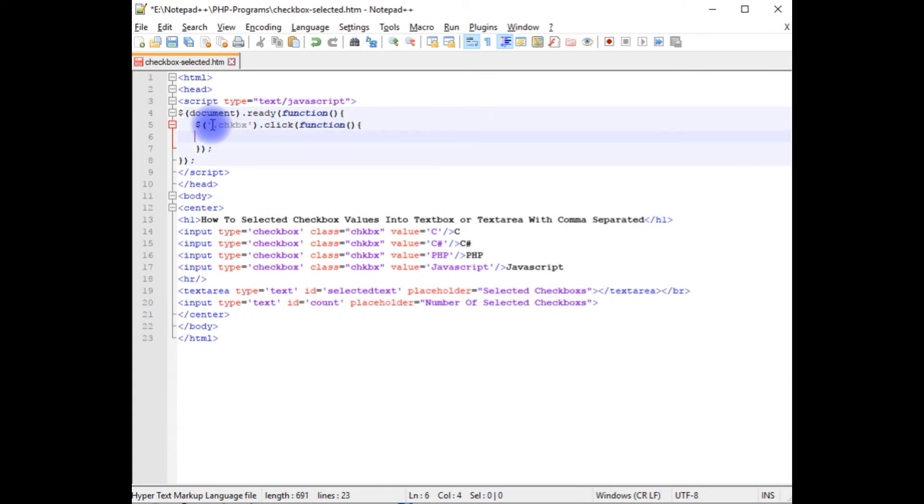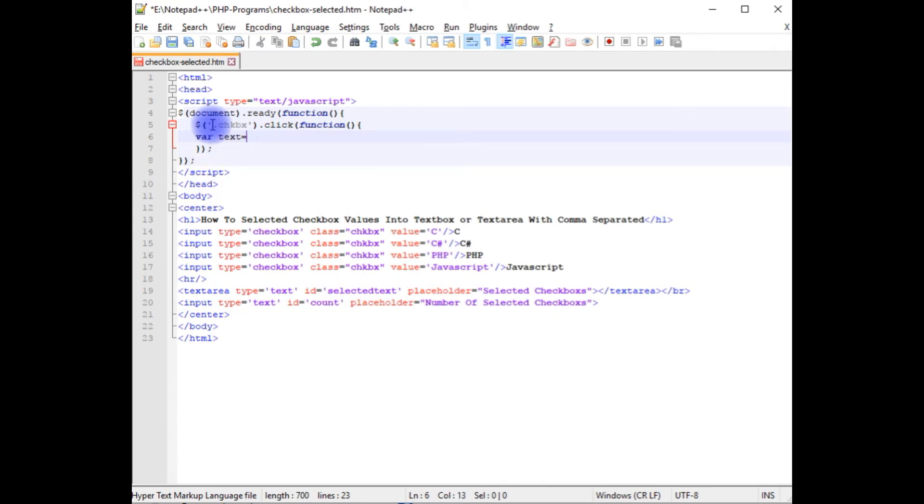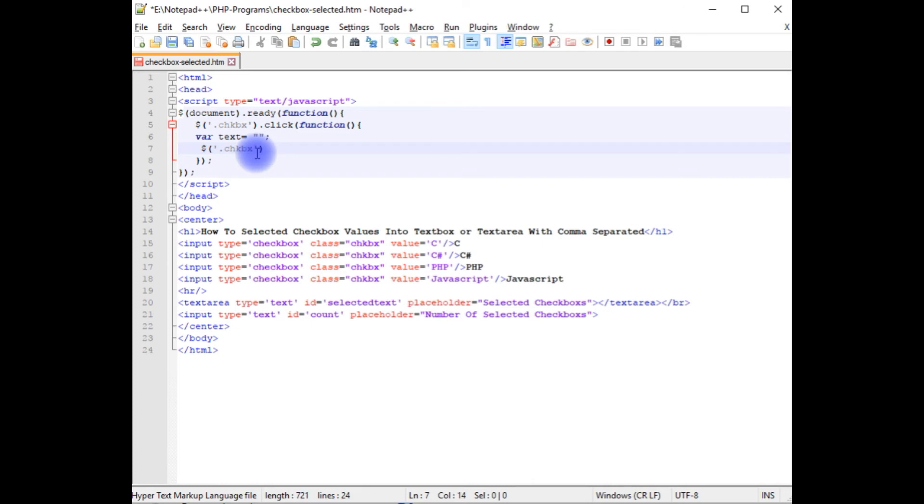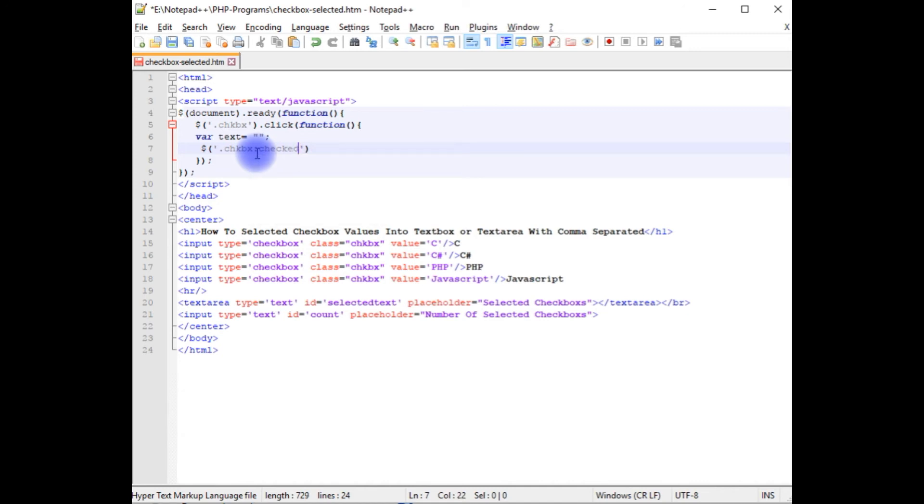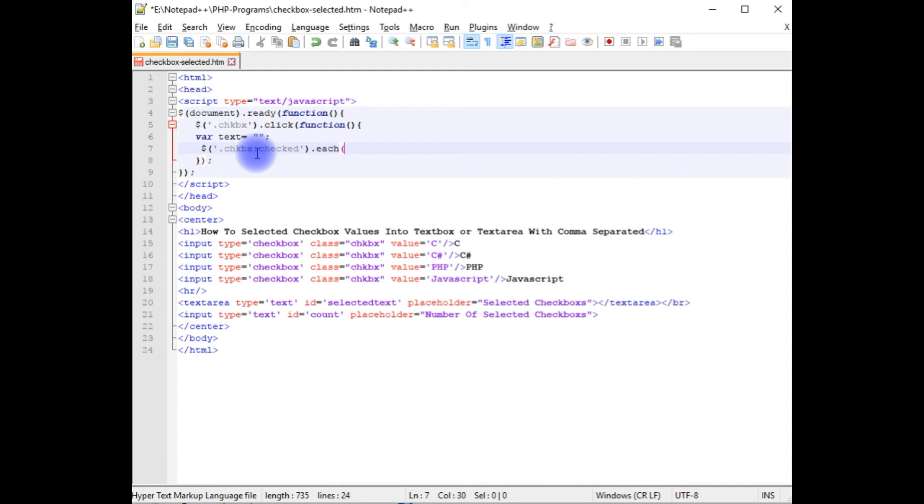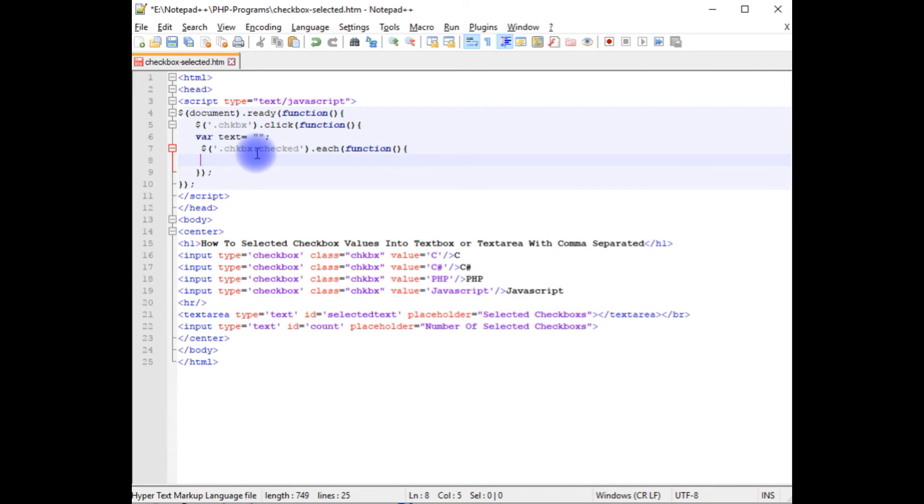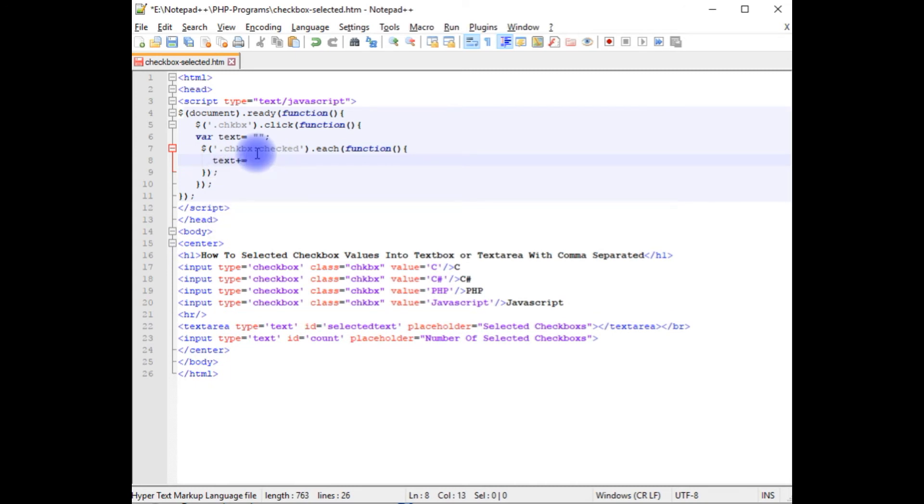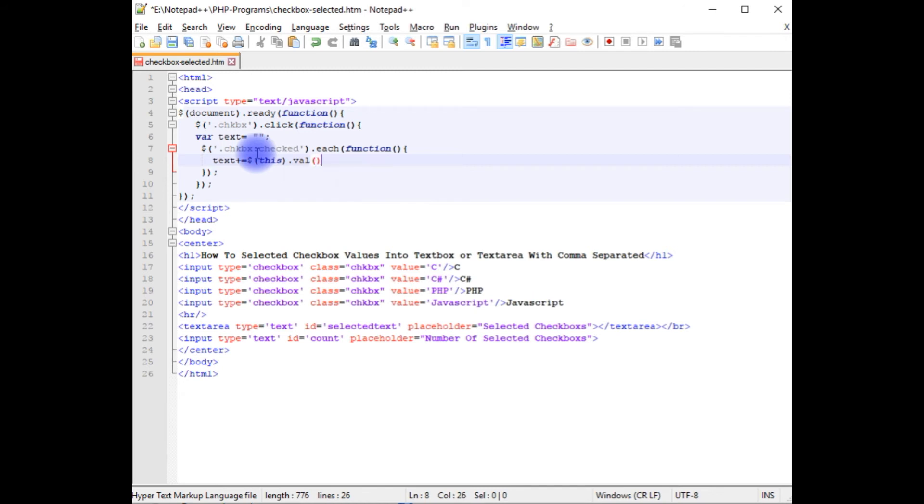Variable text is equals to dollar dot checkbox class. If the checkbox is checked that each function, text plus is equals to dollar this dot val method plus comma.